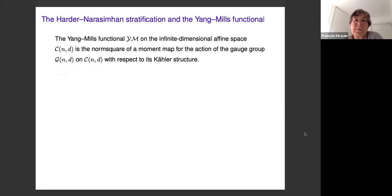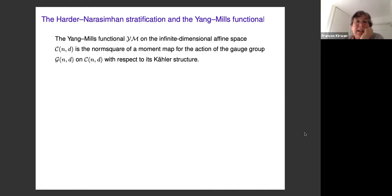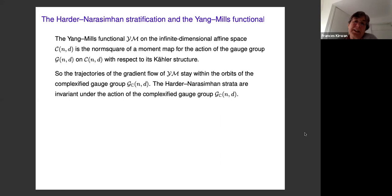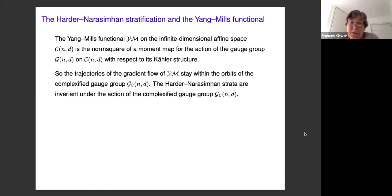Why did Atiyah and Bott guess that the Harder-Narasimhan stratification should be related to the Yang-Mills Morse stratification? Because the Yang-Mills functional is the norm squared of a moment map for the gauge group action with respect to the Kähler structure, and for the norm squared of a moment map the trajectories of the gradient flow always stay within the orbit of the complexified group. The Harder-Narasimhan strata are invariant under the action of the complexified gauge group, so gradient flow trajectories stay within any given stratum.